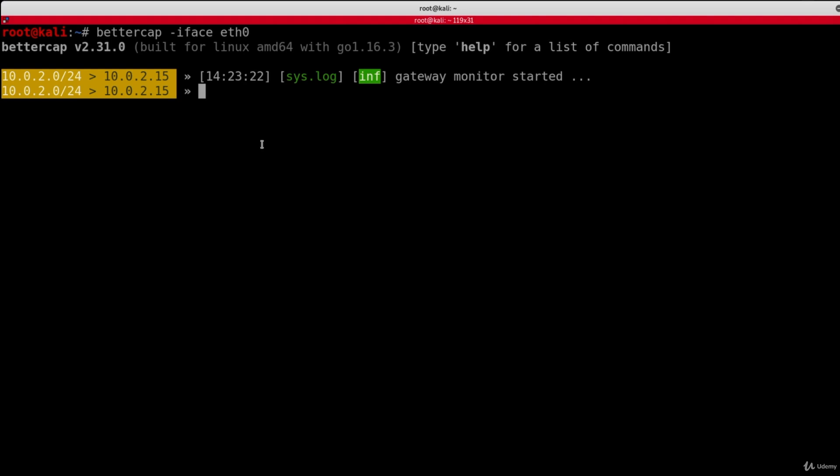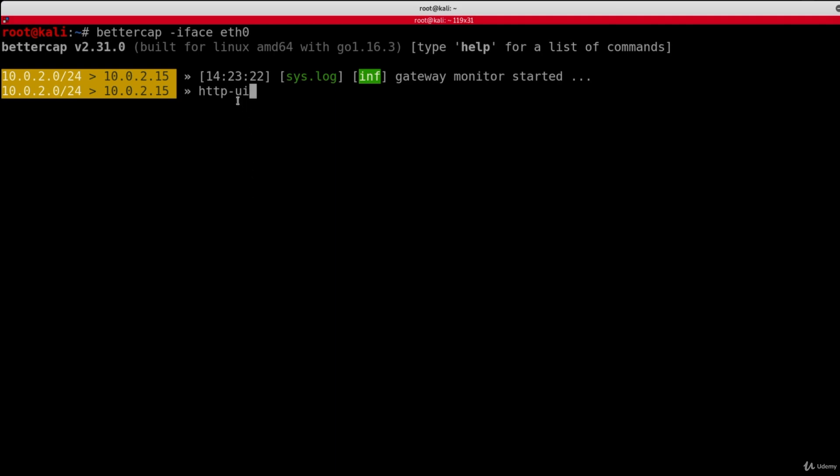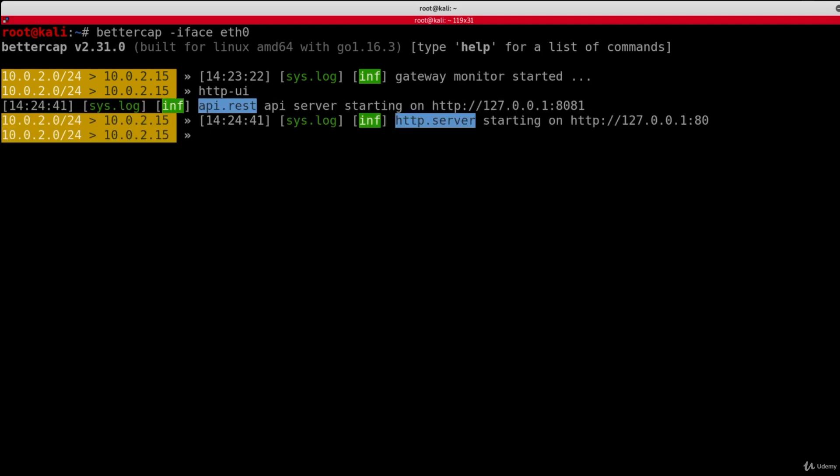Now, if you're using the custom Kali image that I made for this course, then you can simply start the web interface by typing http-ui. But if you're using the original version of Kali or if you're using BetterCap on a different distribution, then you're going to have to install the web interface. So you're going to have to do ui.update to install it. And then once it's installed, you can simply do http-ui. Now, like I said, because I am using the latest custom Kali that is made for this course, I can simply run it by typing http-ui without having to install anything. And if I hit enter, you'll see that it's going to run with no issues on this URL.